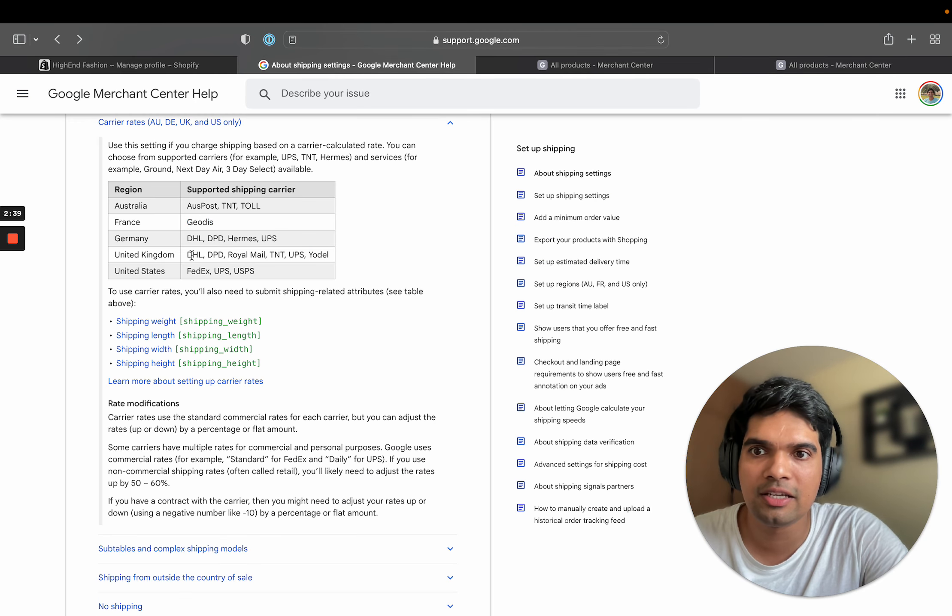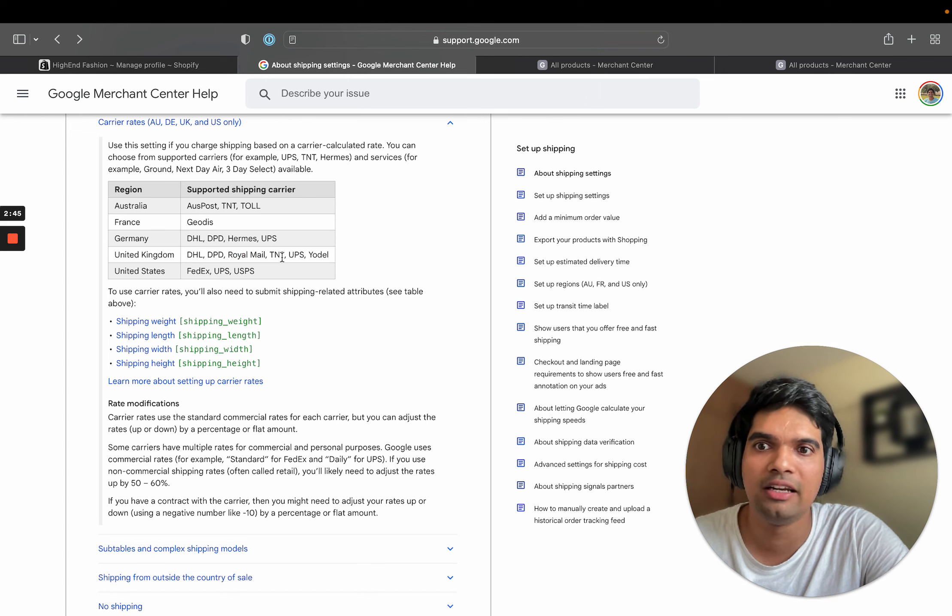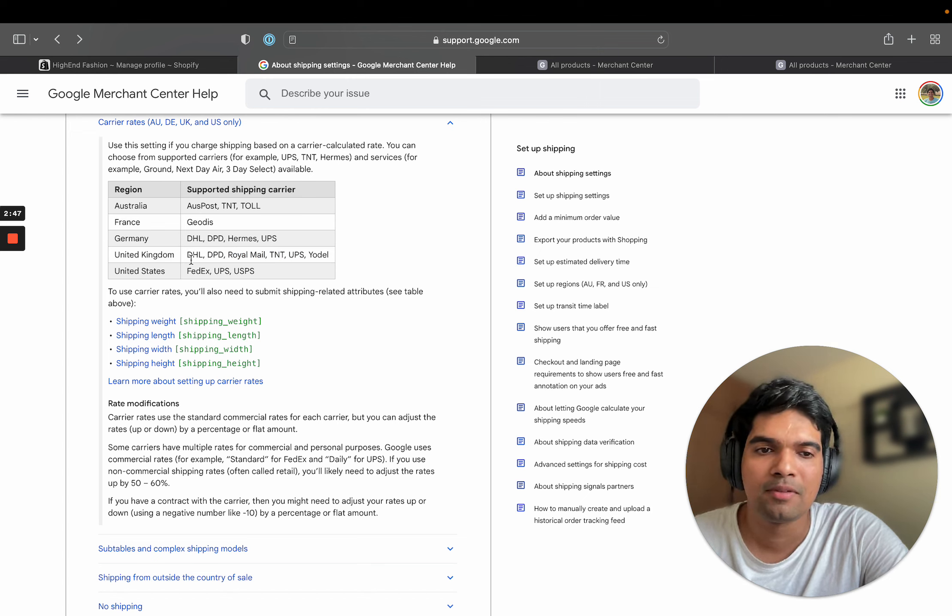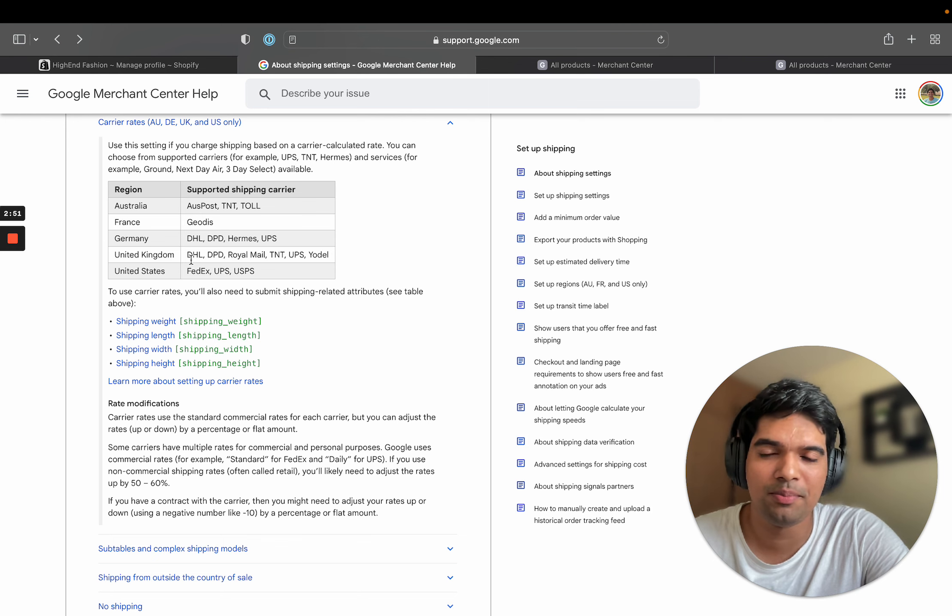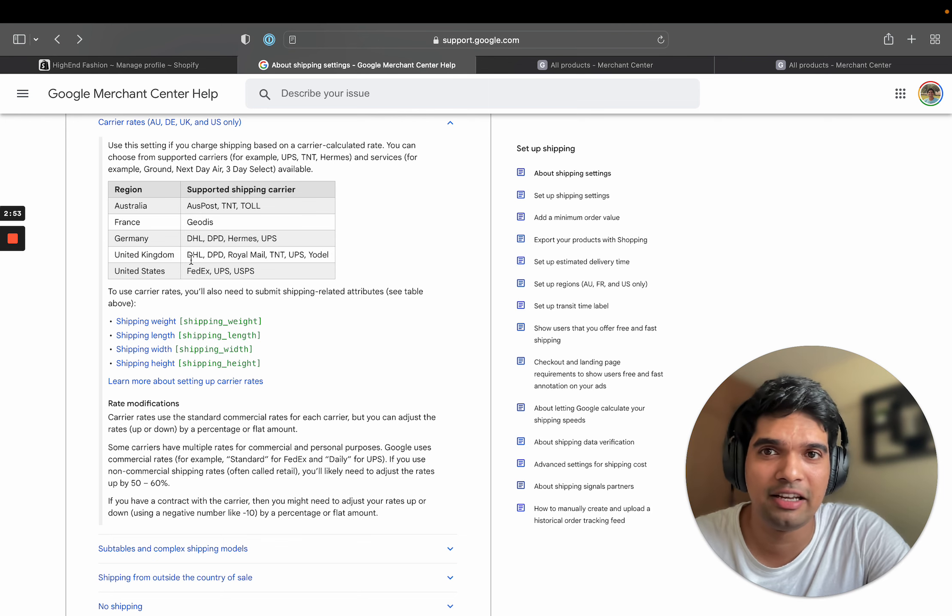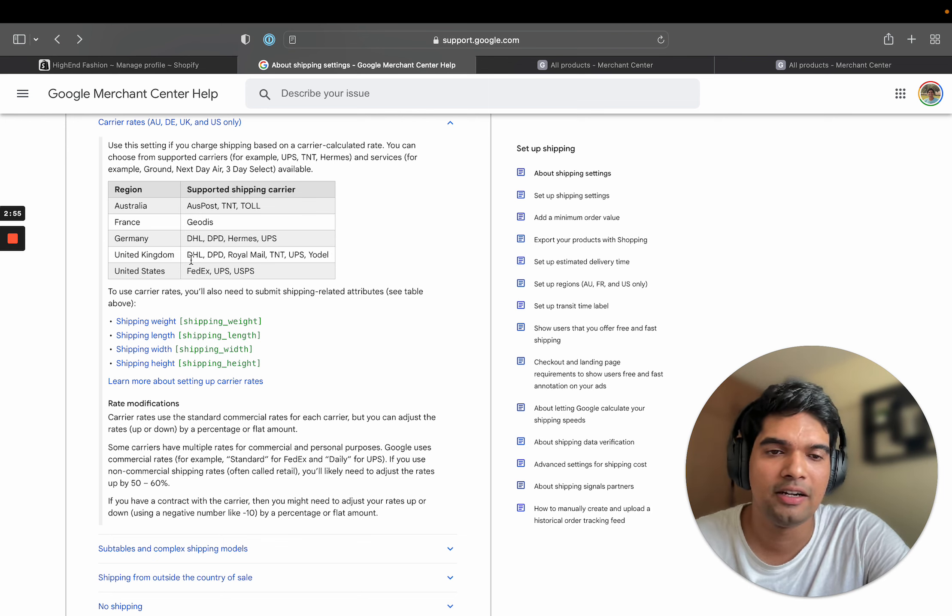Here Google Merchant Center supports a lot more. But it might not support it one-to-one. There are different rates for DHL as well. Only some of those options are supported by Google Merchant, so be very very careful while you are copying carrier-based shipping rates.